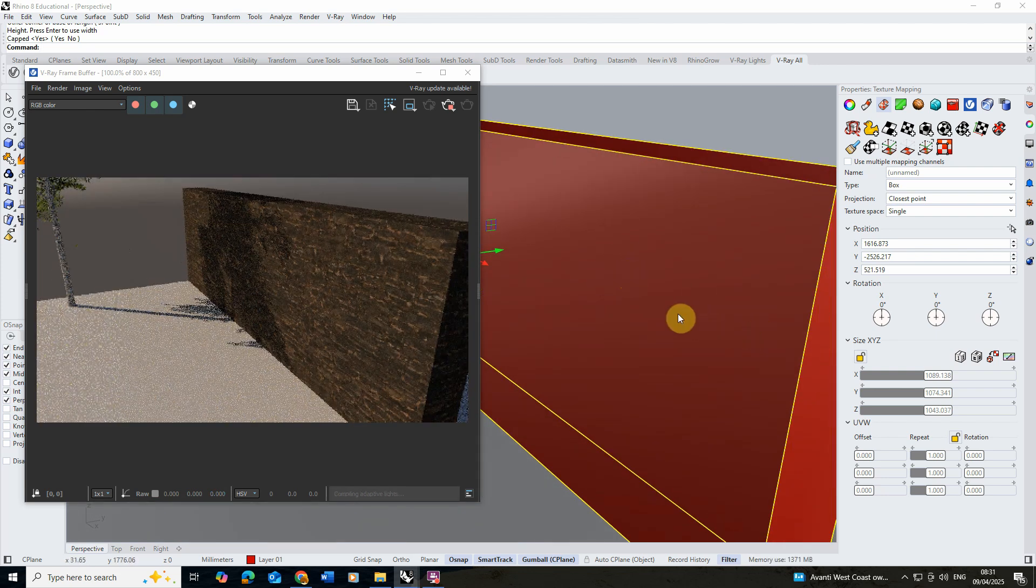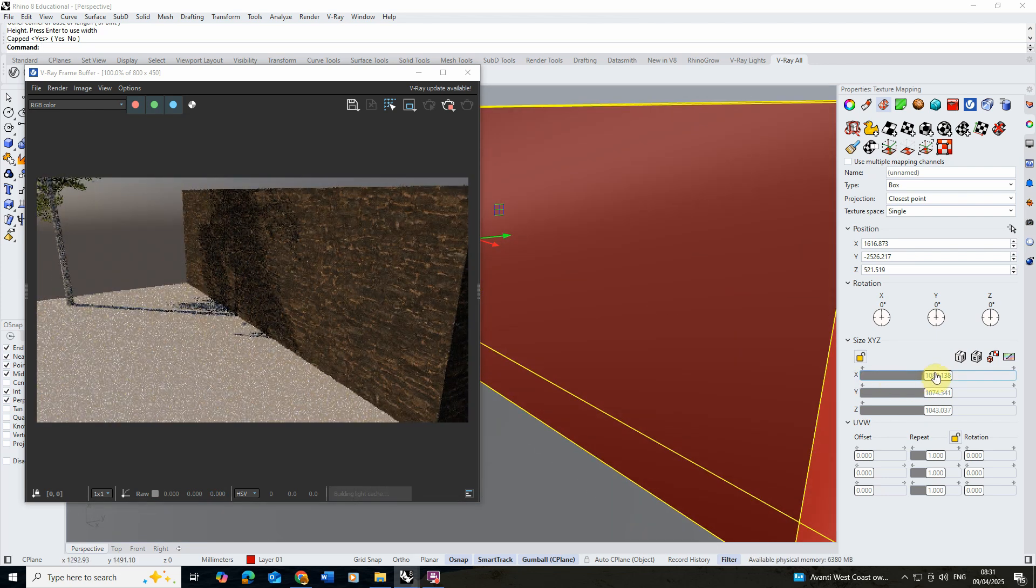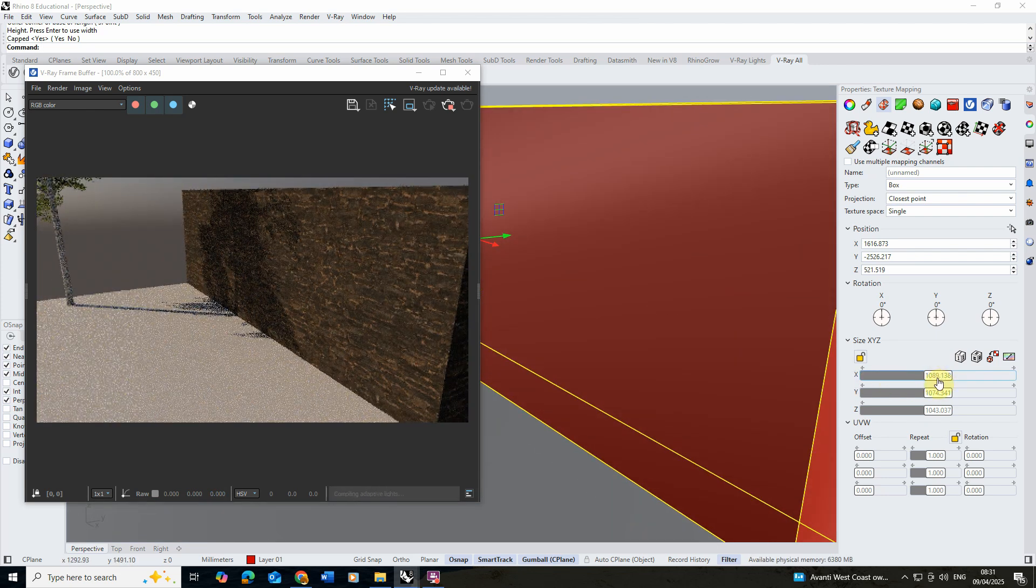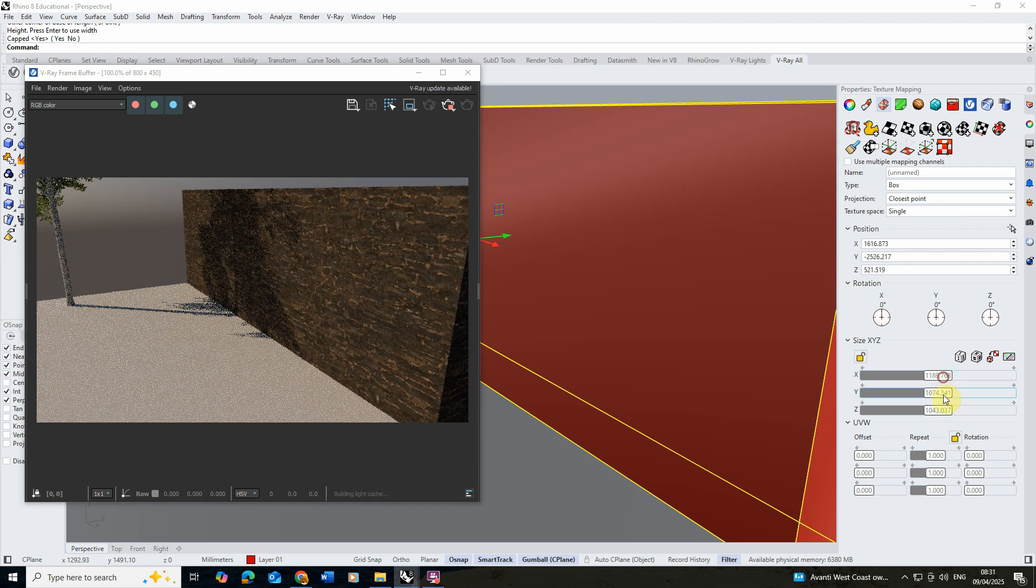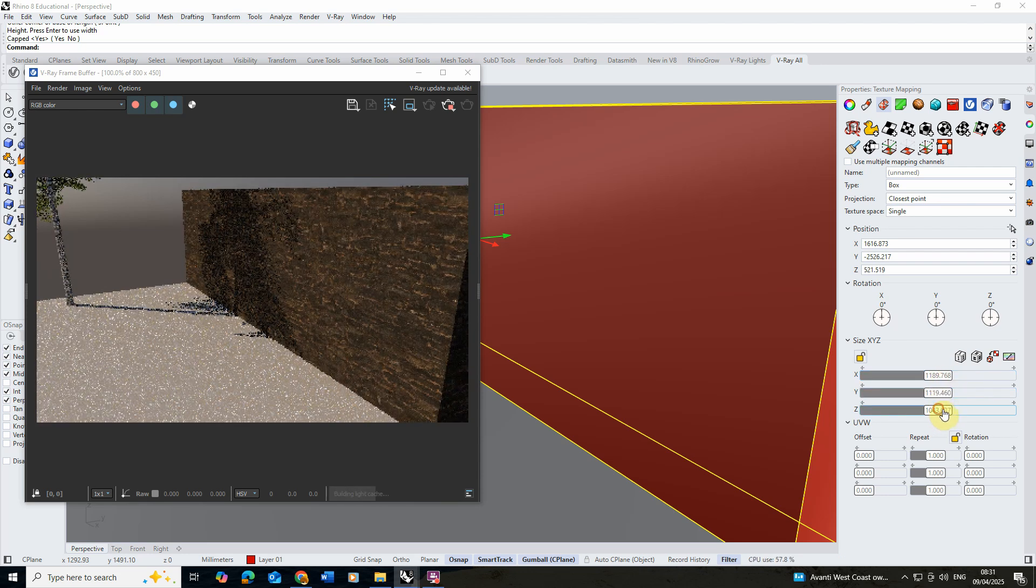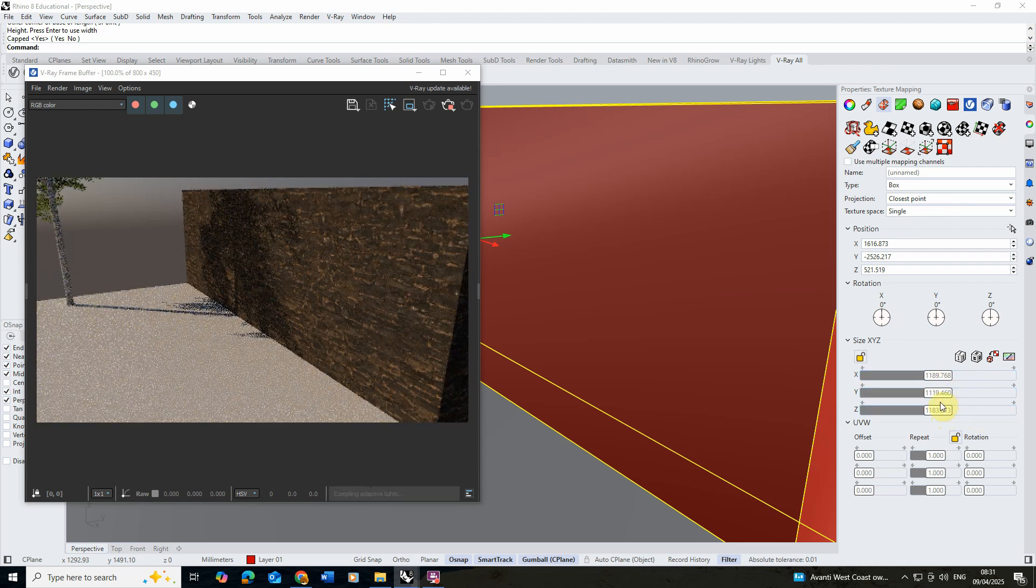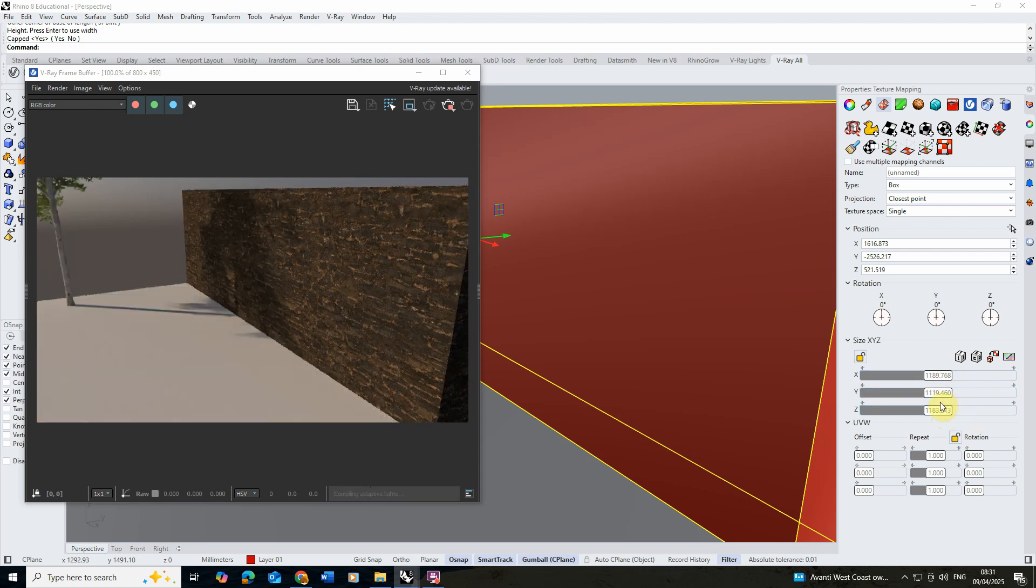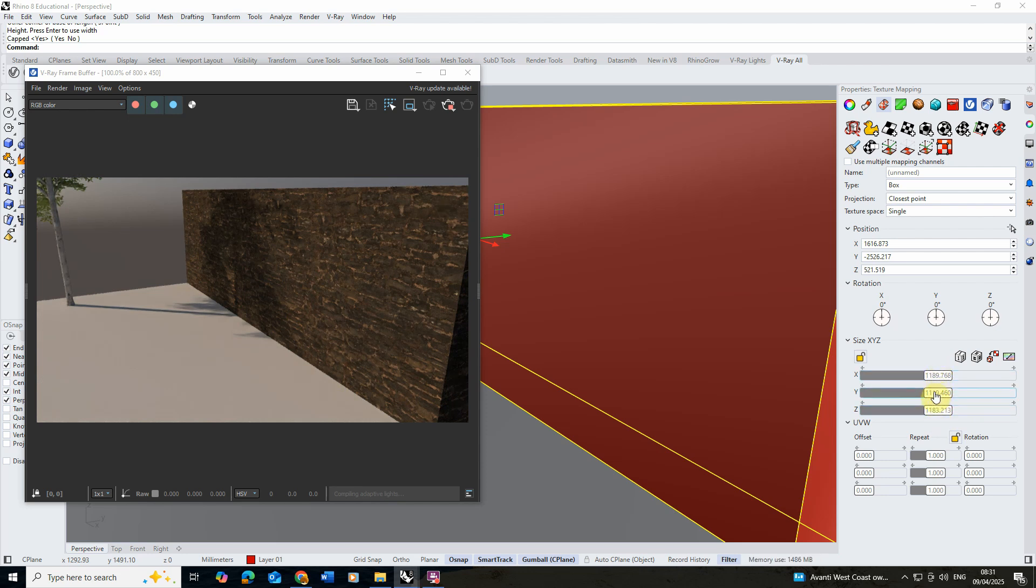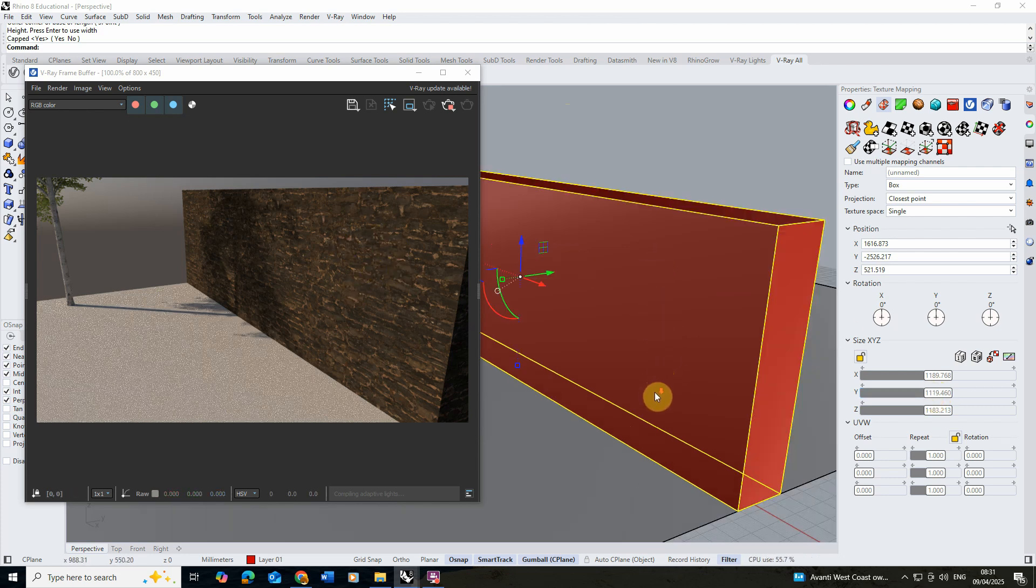If you want to fine tune that texture we can then go to the x, y, and z size to make it bigger or smaller. Usually these textures from Polyhaven come in as square images so you want to make sure all your numbers are roughly the same. Otherwise it might look warped and distorted and I think somewhere around here looks good for my particular wall texture.